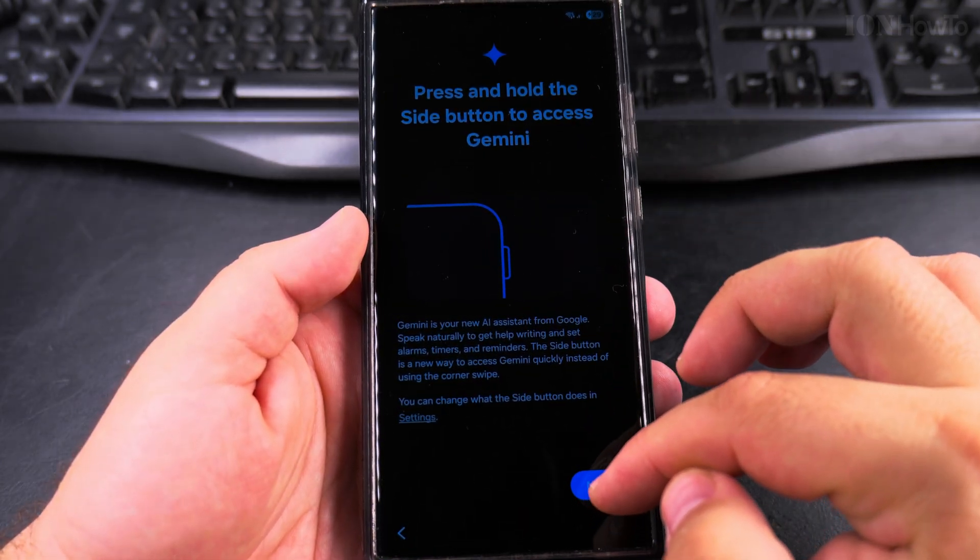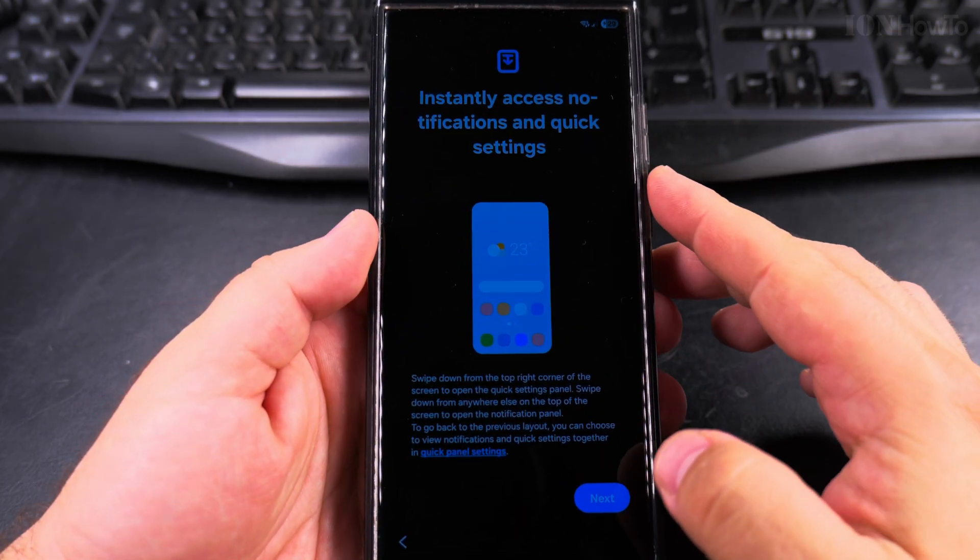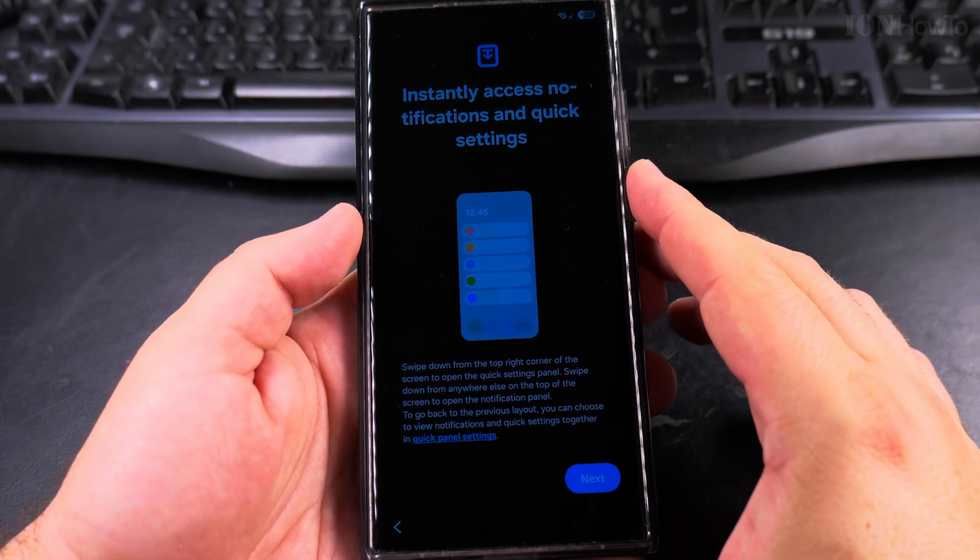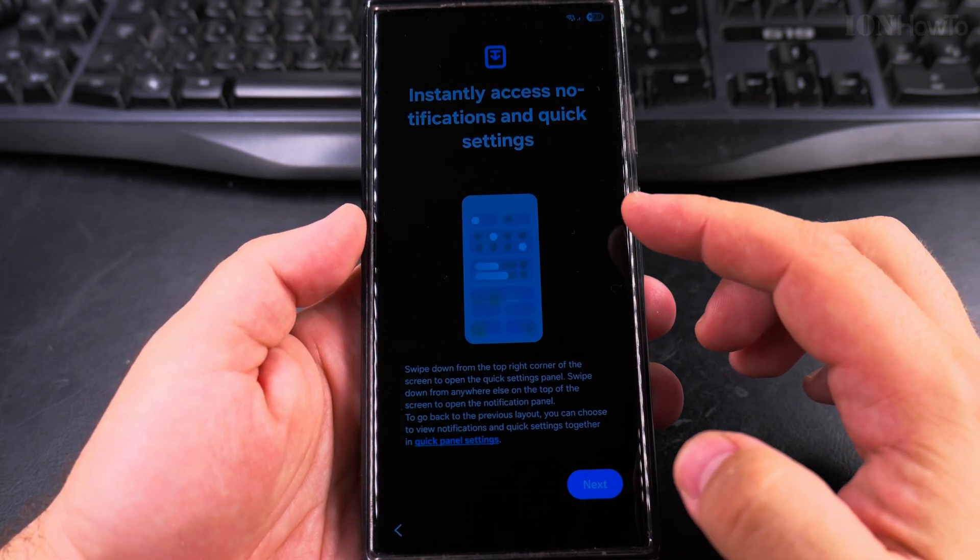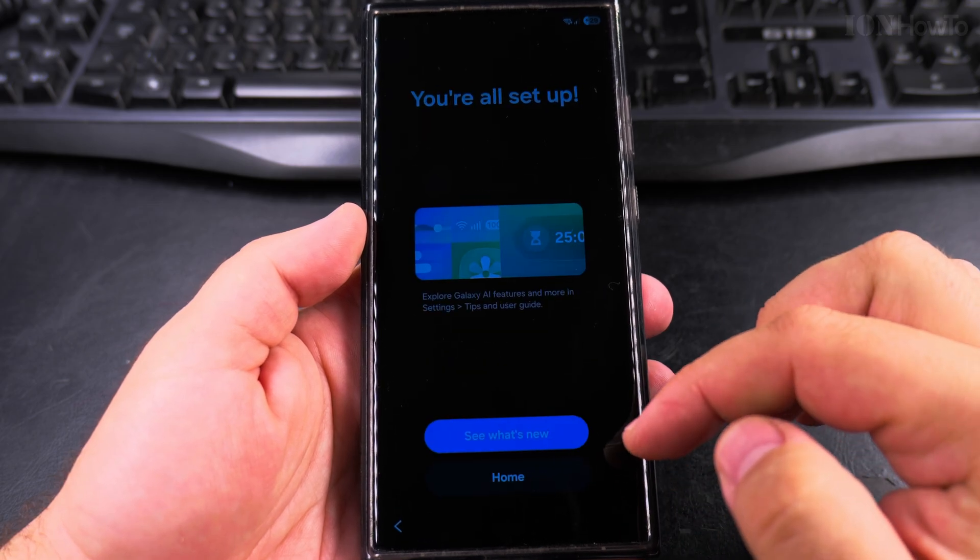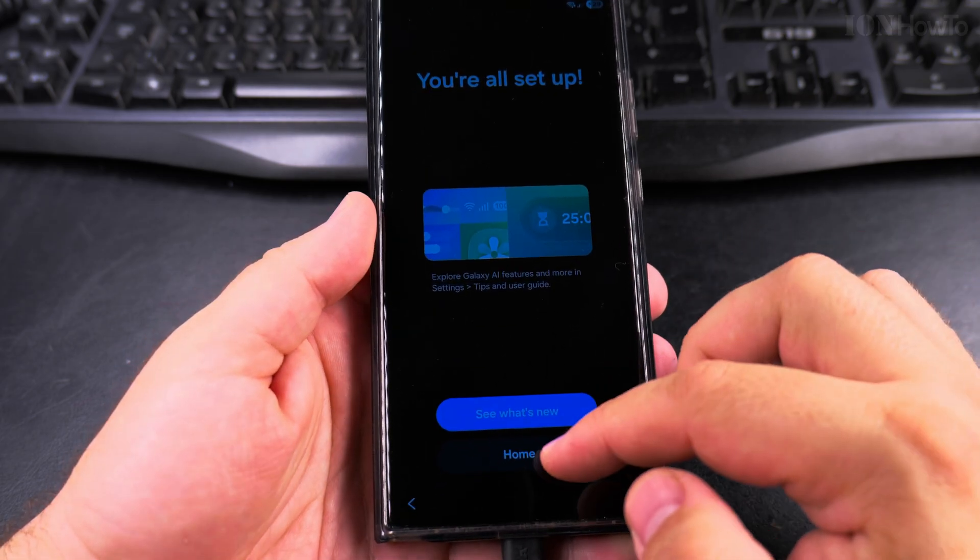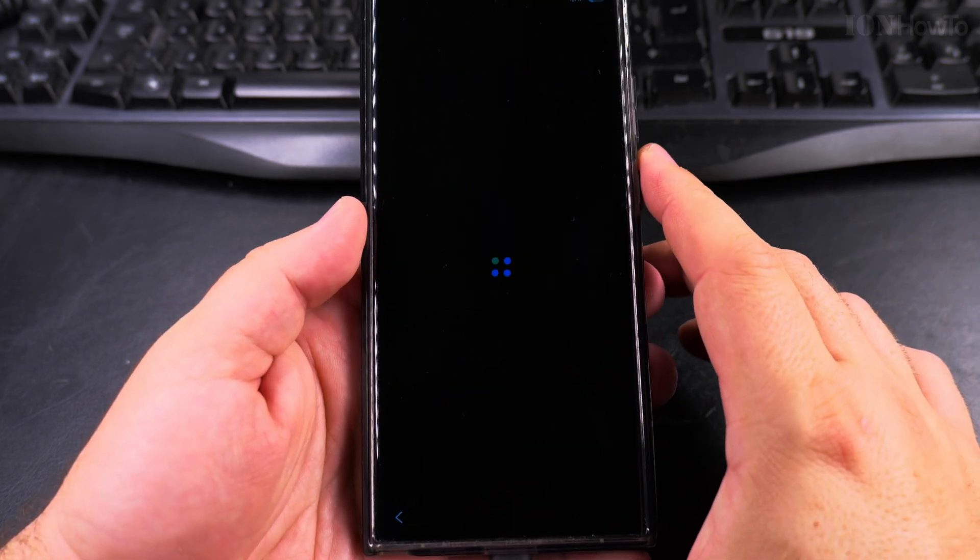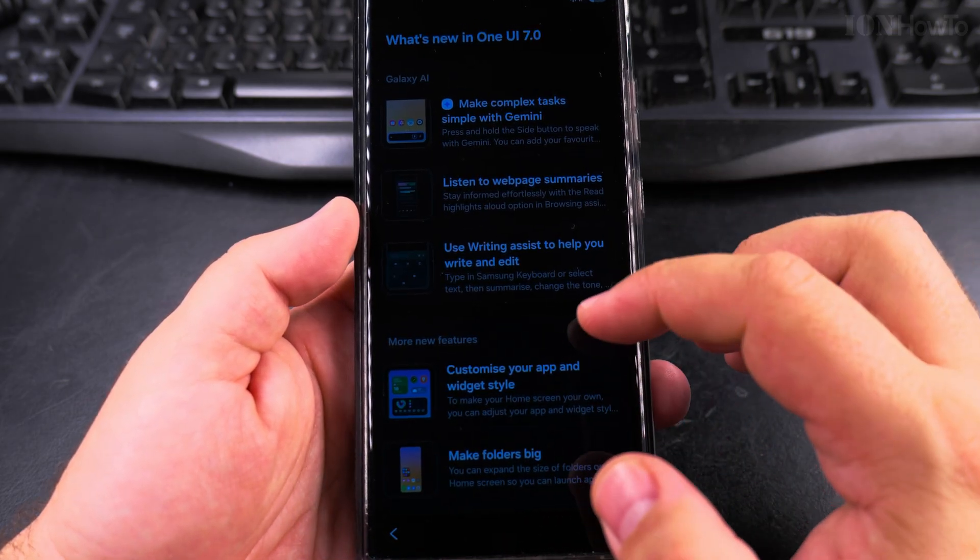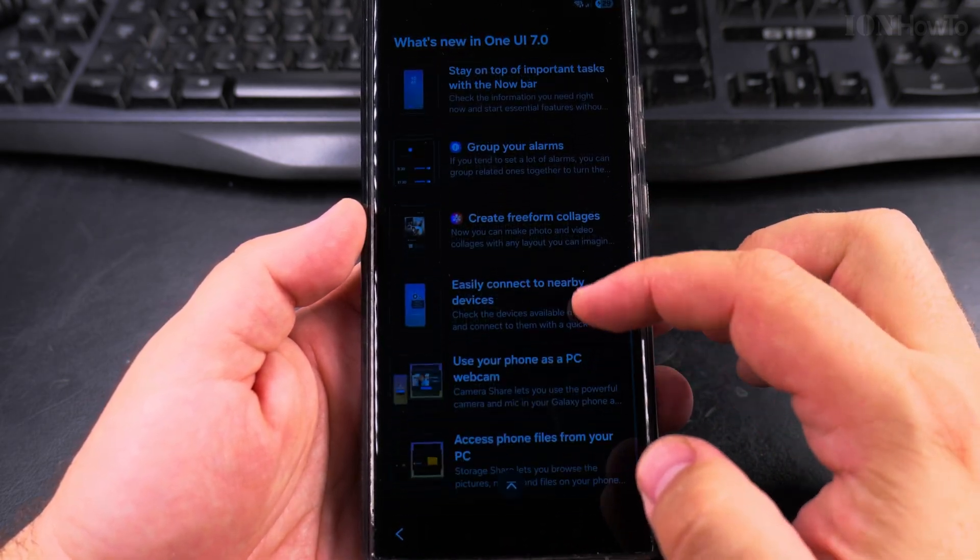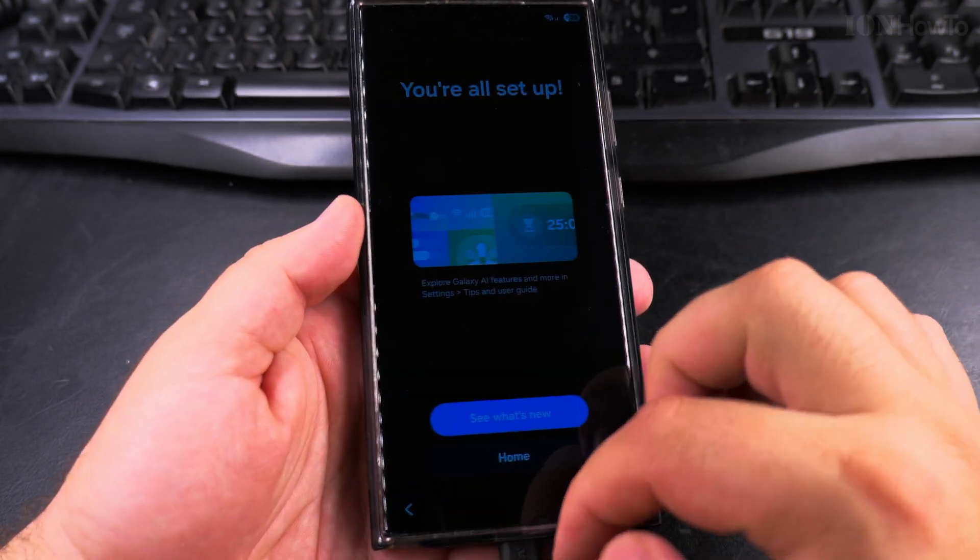You have the quick settings, okay. And you can see what's new, let's see what's new. It should have some information and this is the same information that we saw before.